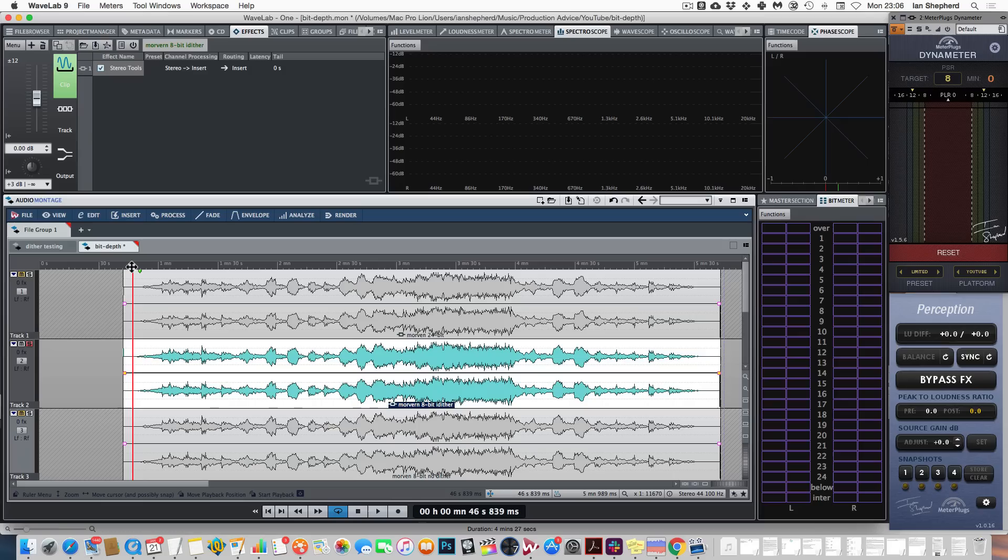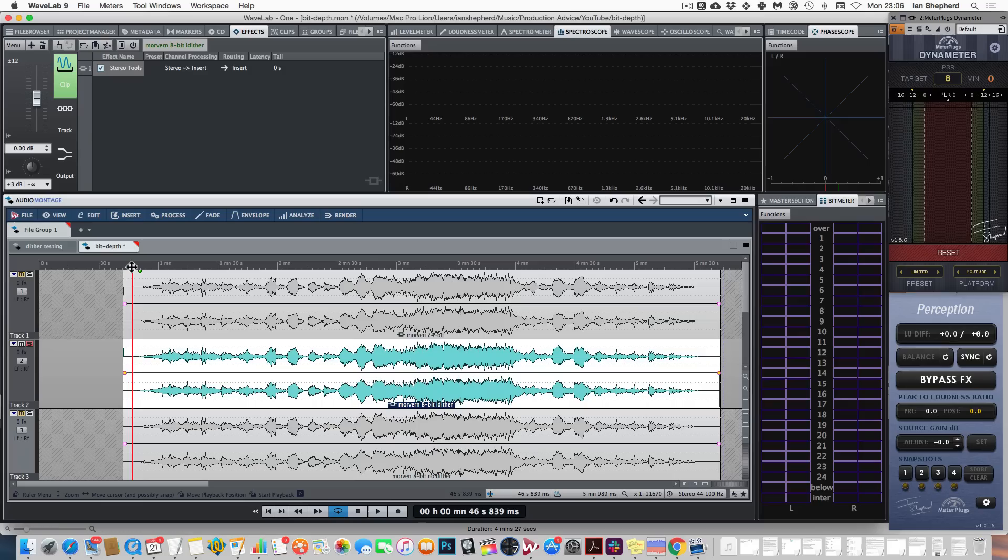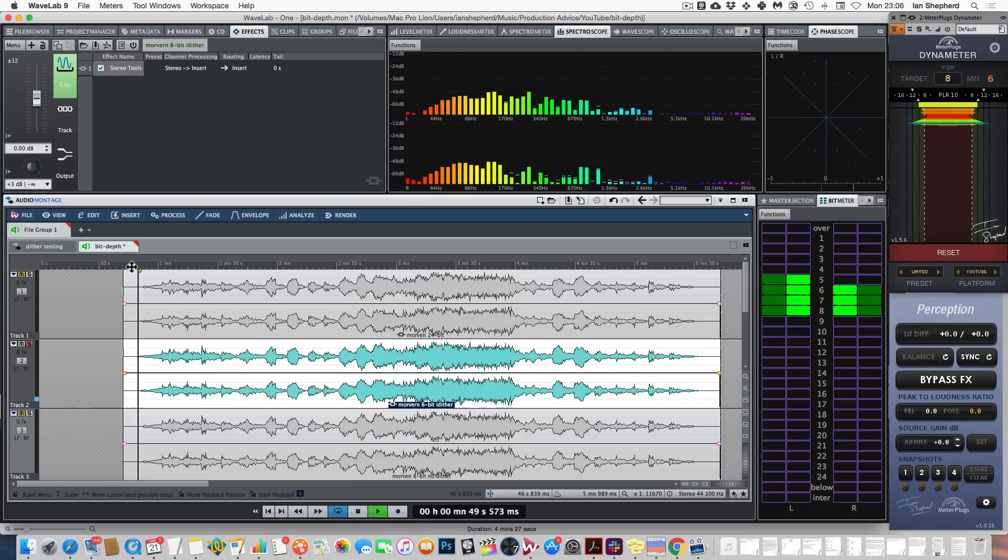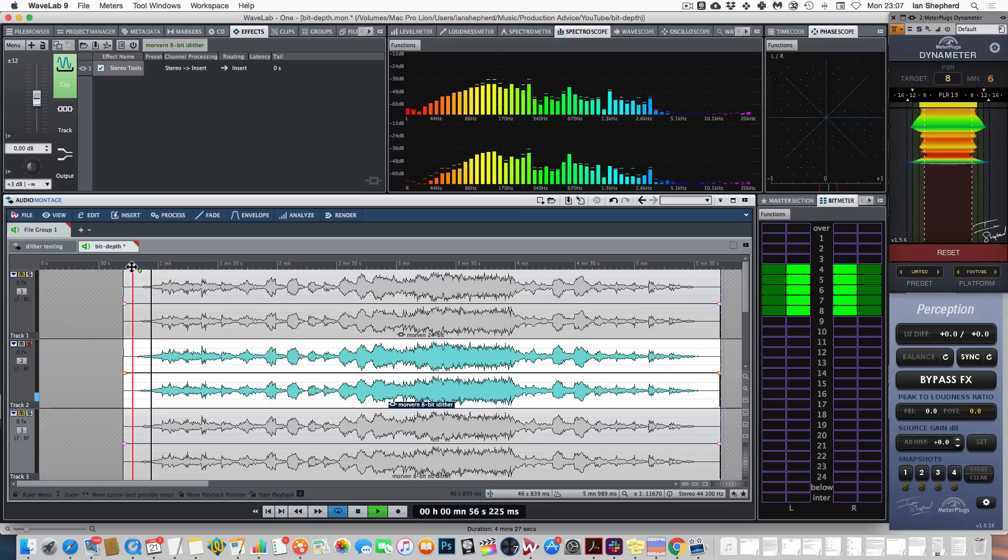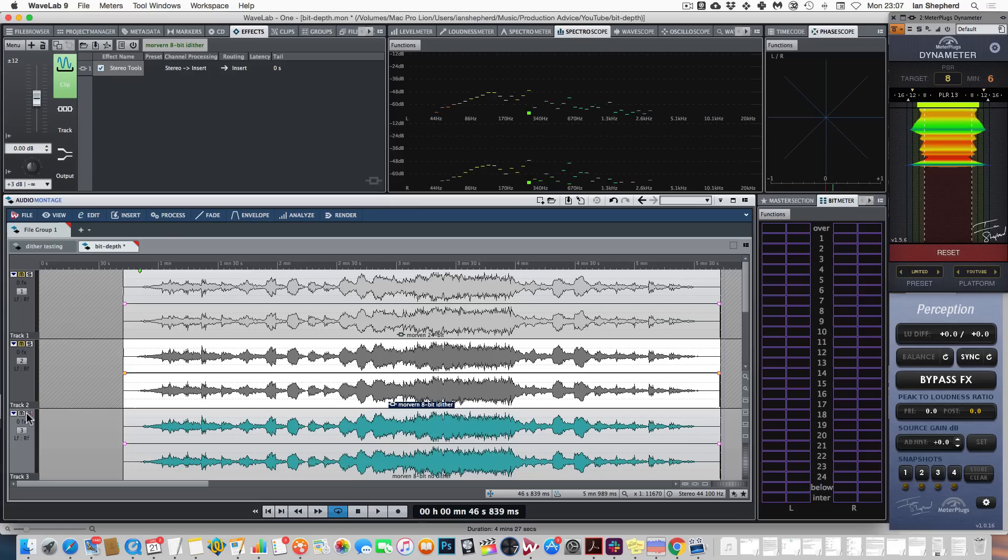Let me show you what happens if you don't use dither. Just a reminder, here's the beginning of the 8-bit dithered version.